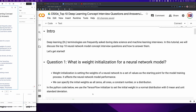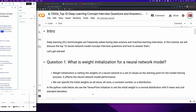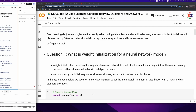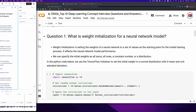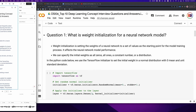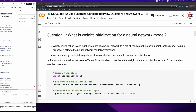Question 1: What is weight initialization for a neural network model? Weight initialization is setting the weights of a neural network to a set of values as the starting point for the model training process. It affects the neural network model performance. We can specify the initial weights as all zeros, all ones, a constant number, or a distribution. In the Python code below, we use the TensorFlow initializer to set the initial weight in a normal distribution with zero mean and unit standard deviation.